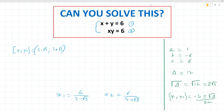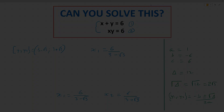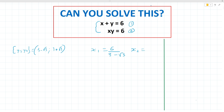We're essentially done, but it's bad form to leave square roots at the bottom, so it's a good idea to rationalize those denominators. For x1, which is 6 over (3 minus root 3), we multiply the top and bottom by (3 plus root 3). This creates the difference of two squares in the denominator, allowing us to rationalize it.